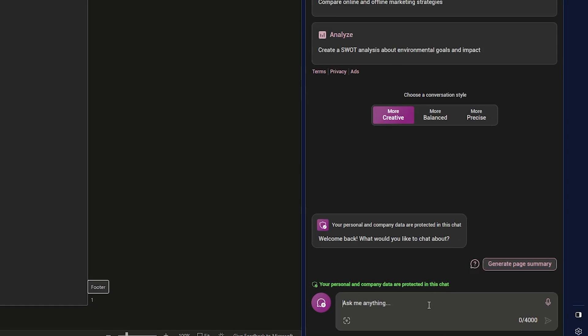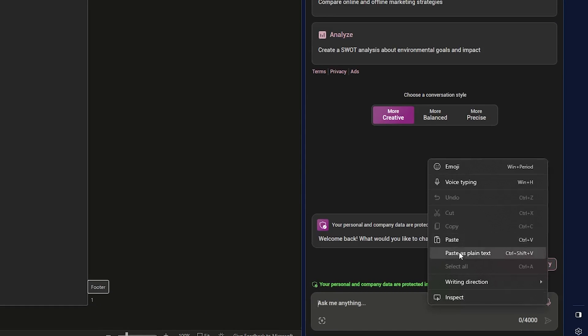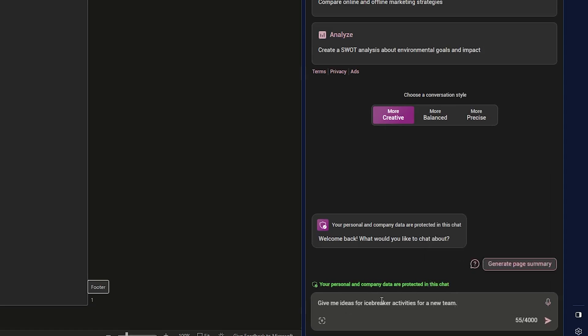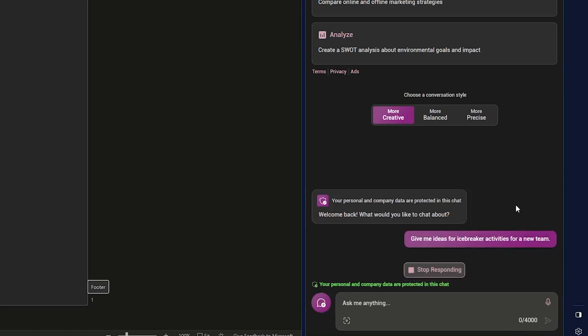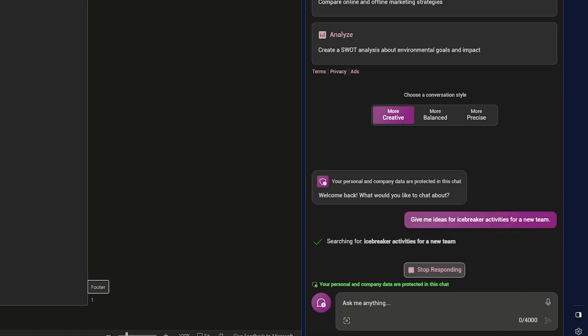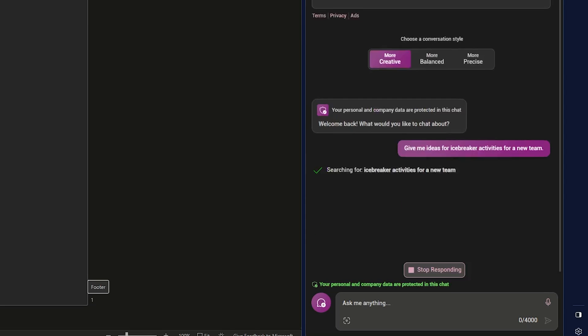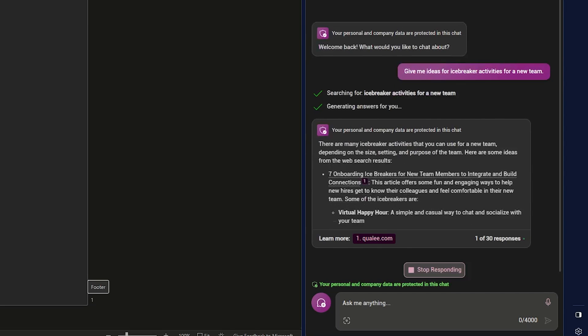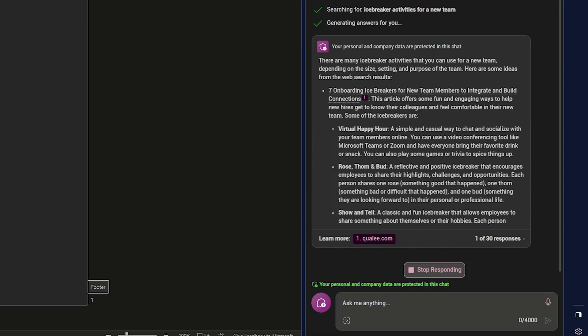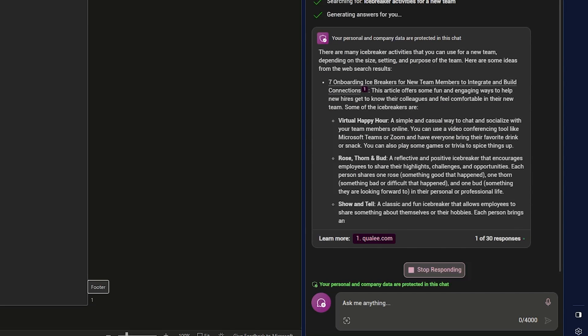For example, let me ask here one such question, which is give me ideas for icebreaker activities in new team. And now let me click submit. And here you will see it will automatically generate this idea.